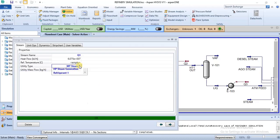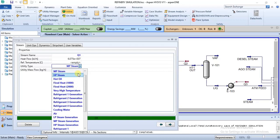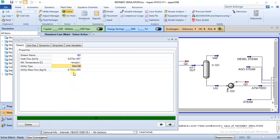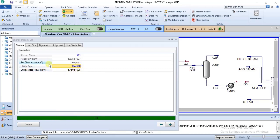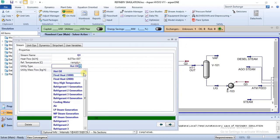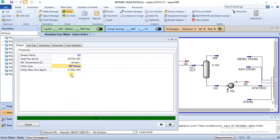With MP steam the mass flow is 3.066. If I change it to hot oil, you can see the mass flow has changed. So the mass flow is dependent on whichever utility you are using. We can change it back to medium pressure steam.